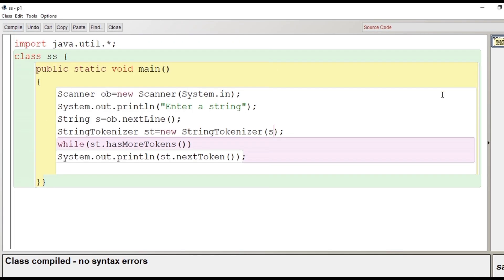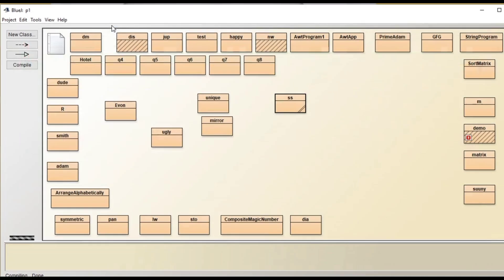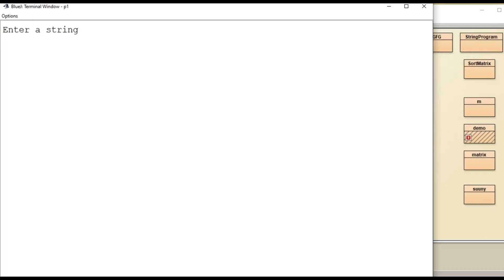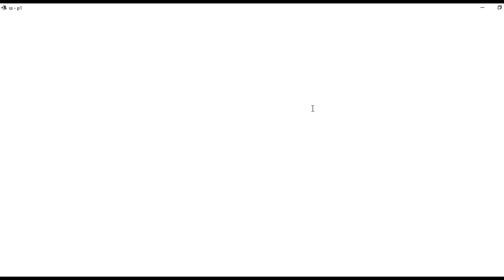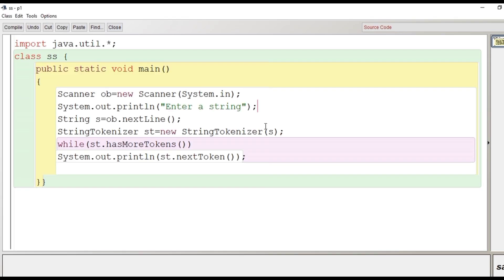Now let's go for compilation — file saved, no syntax error. Let's run the program. We enter the string 'India is a vast nation', press Enter, and the words are separated and displayed correctly.